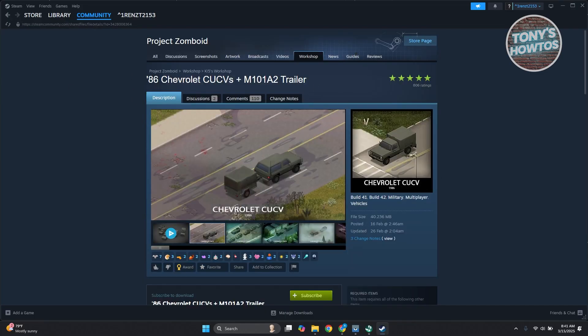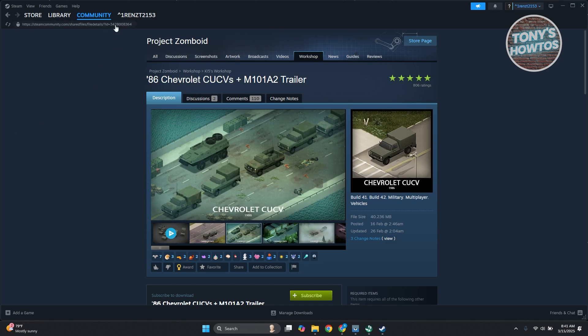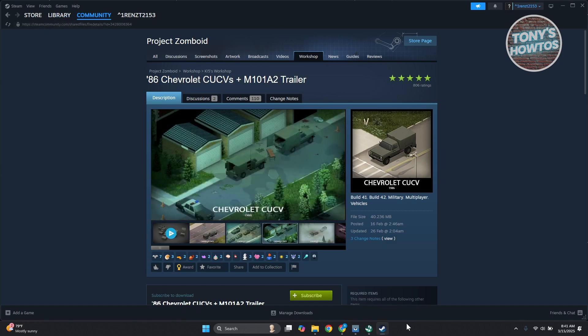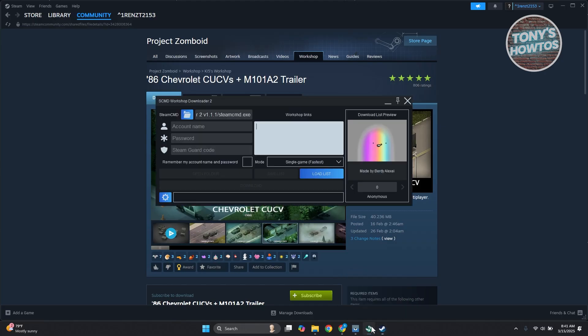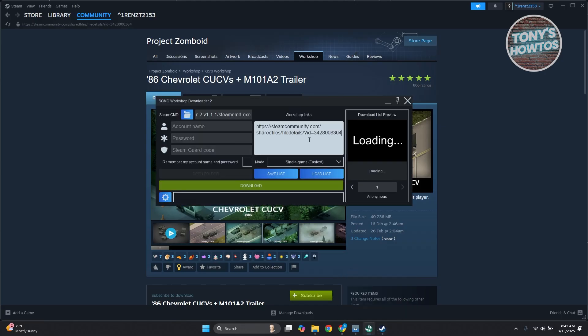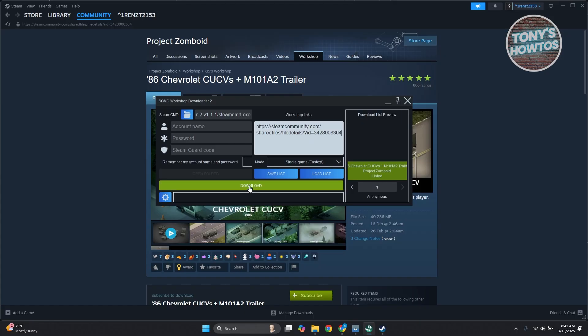And from here, you want to go to the top. You should see your URL. You can click on it to copy it. You can go back into your CMD workshop downloader and just paste it. And you can just download that specific file.